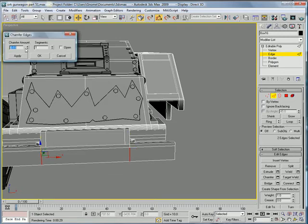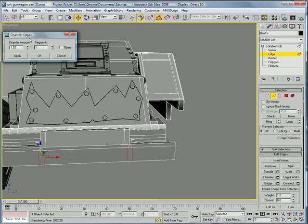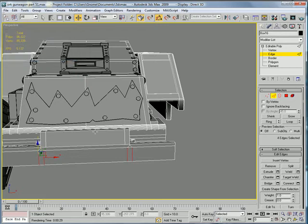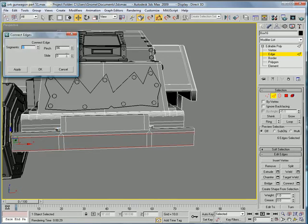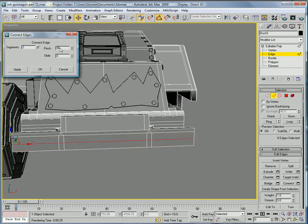Chamfer, make it a kind of big chamfer, about there. And then select that edge and that edge, connect. Connect once.